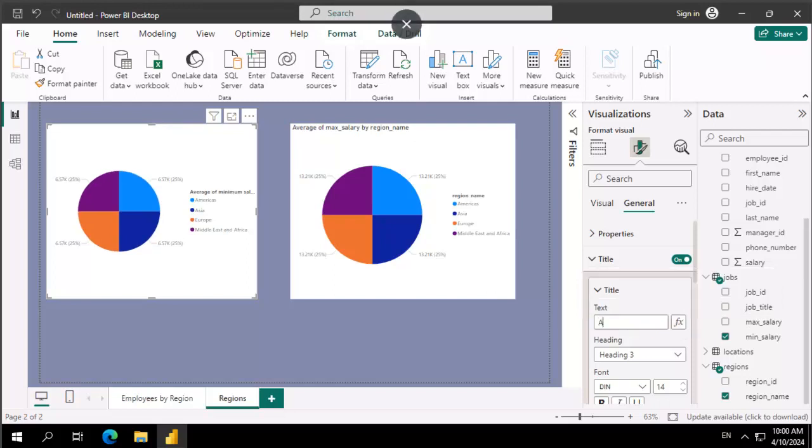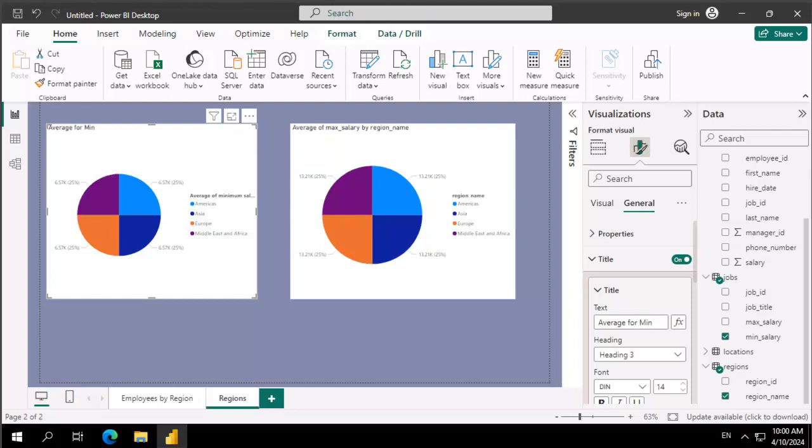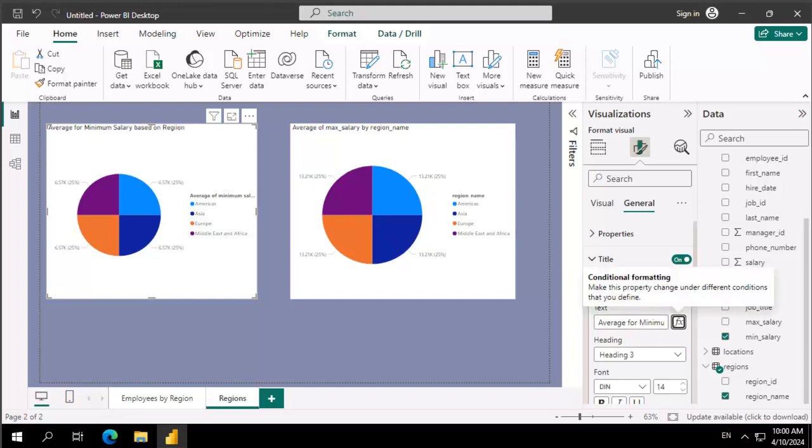We're going to change it to the average for minimum salary based on region. I'm going to tab out of there, and there's the change.